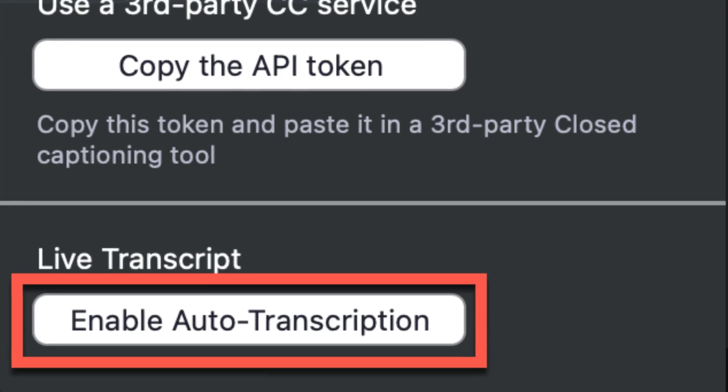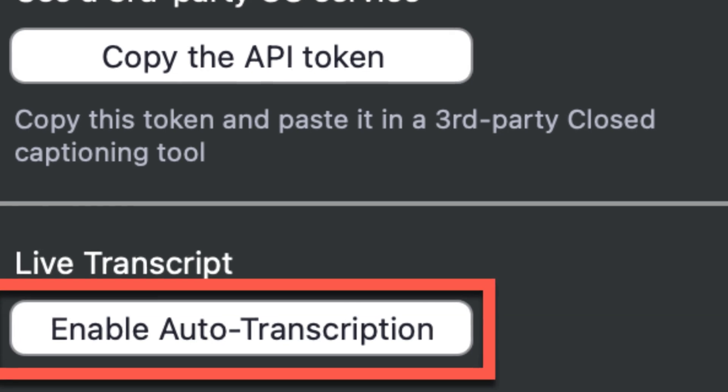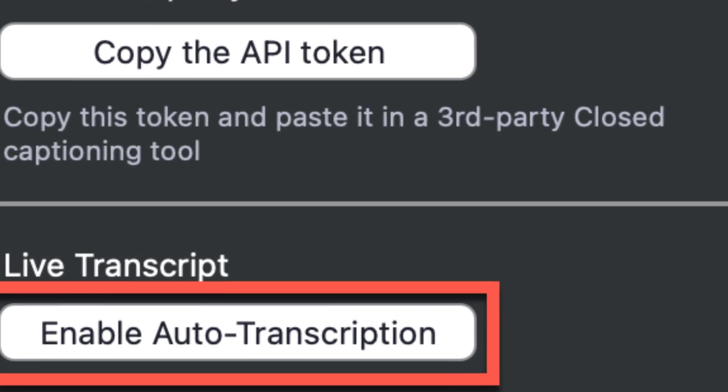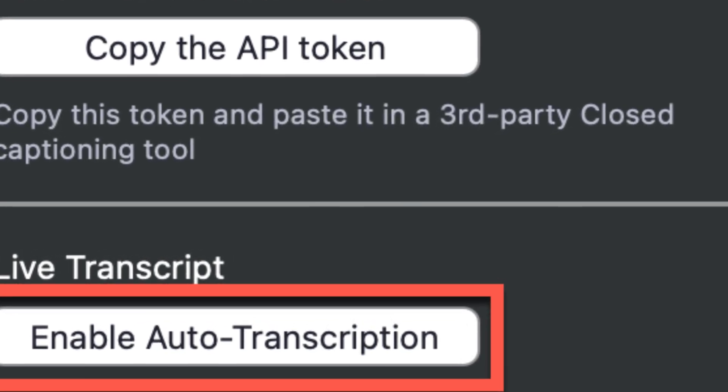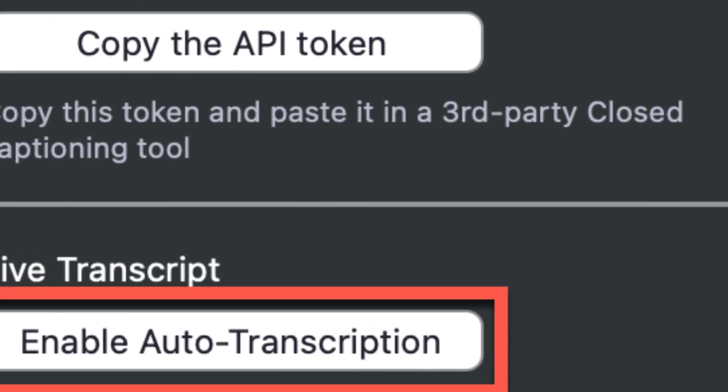Now let's see the easiest way how you can transcribe a Zoom meeting for free with a tool. At the end of this video I will also show you how you can use Zoom's inbuilt feature if you would prefer that option.